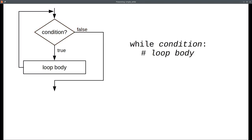Here's the generic form in Python. It starts with the keyword while, the condition you want to test, and a colon. The loop body is indented underneath the while.